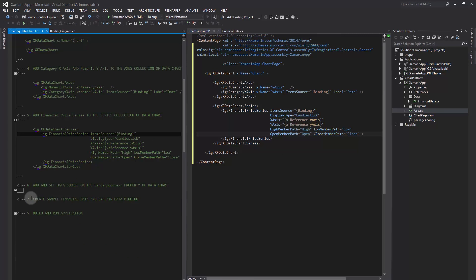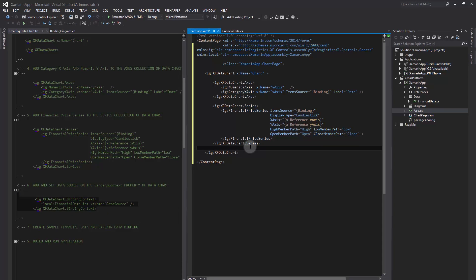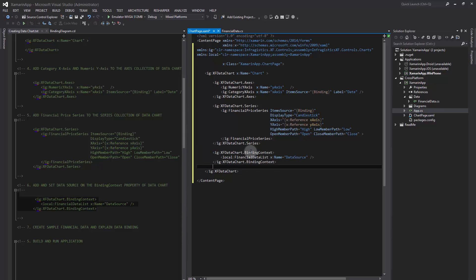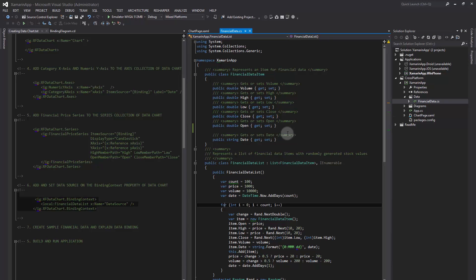The next step is to set the data source on the binding context property of the data chart. Now we need to implement our data source for the data chart. I've already created a data source by implementing two class models.